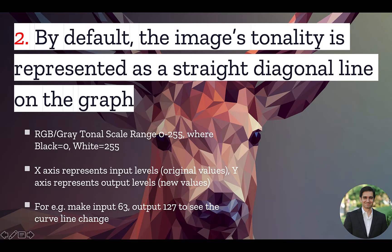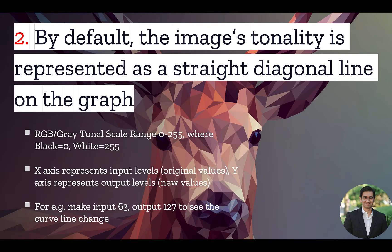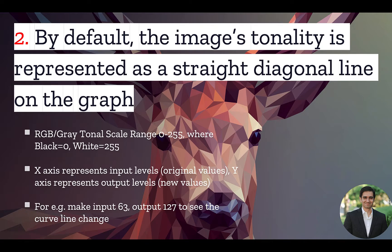Now I want you to pay careful attention to this slide because if you don't understand what I'm going to explain next, it's going to make mastering curves almost impossible. So here are the two main things you need to understand. First, RGB or the gray tonal scale has a range of 0 to 255 where 0 is black and 255 is white. Let's look at it with an example.